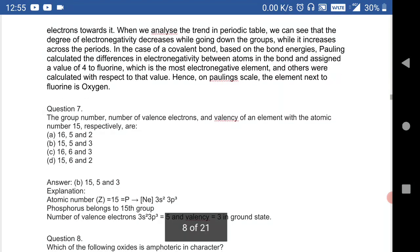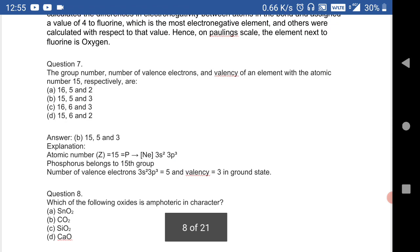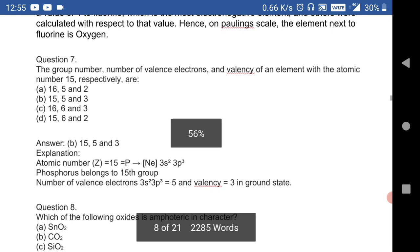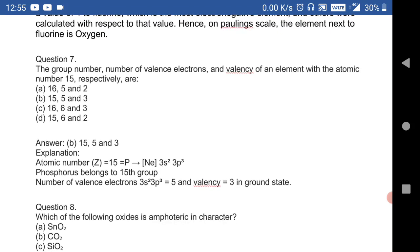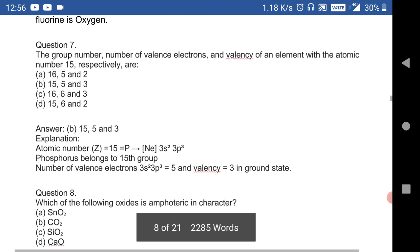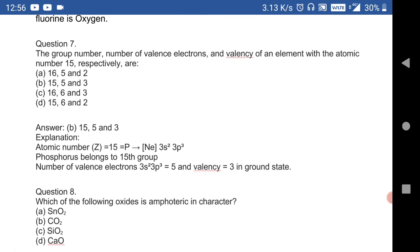Question 7: the group number, number of valence electrons, and valency of an element with atomic number 15 are: group VA, 5 valence electrons, and valency 3. The element with atomic number 15 has 5 valence electrons and a valency of 3 in the ground state.